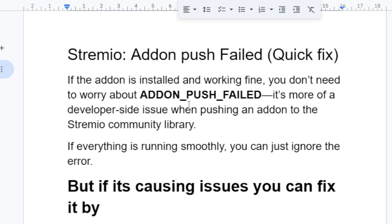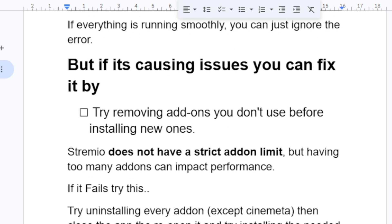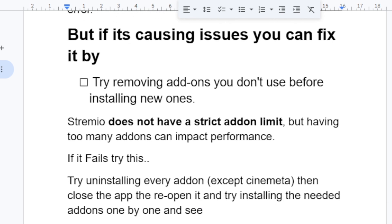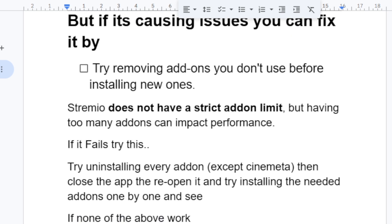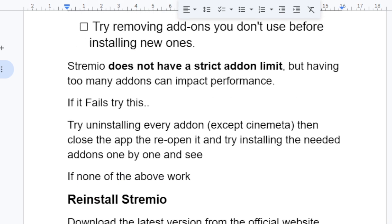So that's the best guide on how to fix the 'add-on push failed' error. If it doesn't cause any issues you can just ignore it, but if it is causing issues, use the methods provided above to solve the problem.